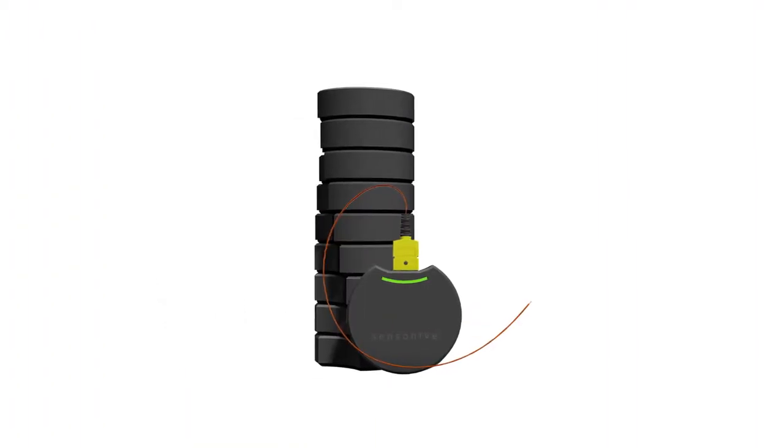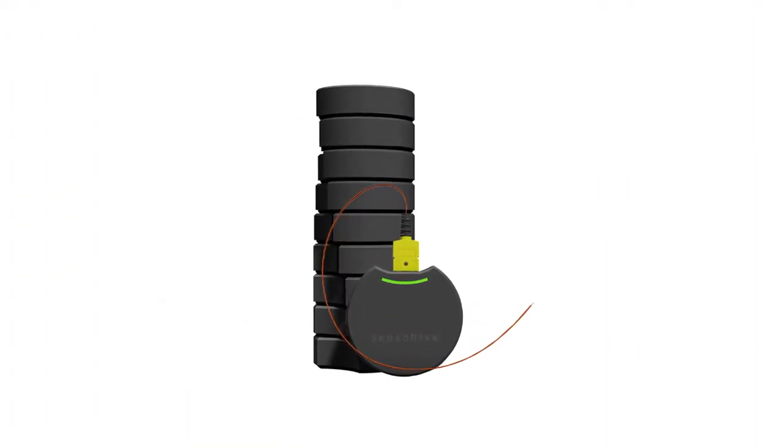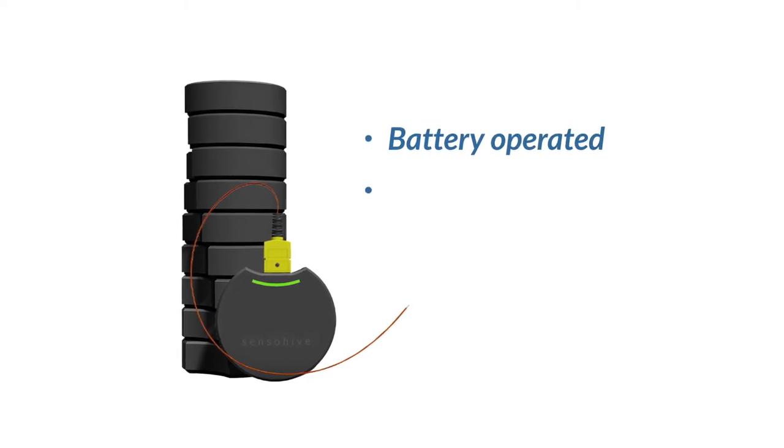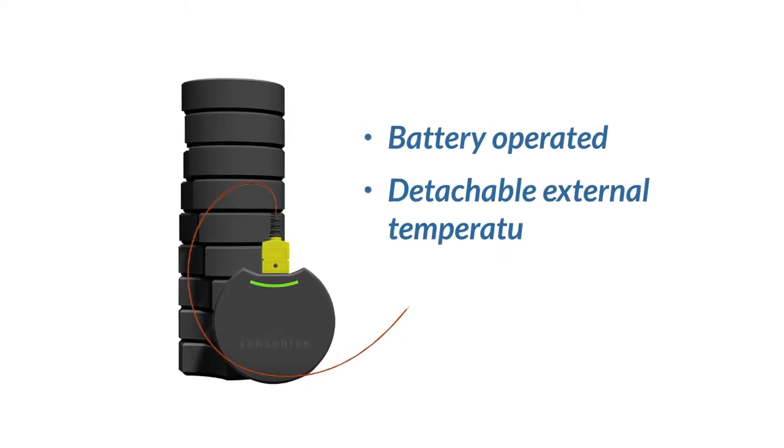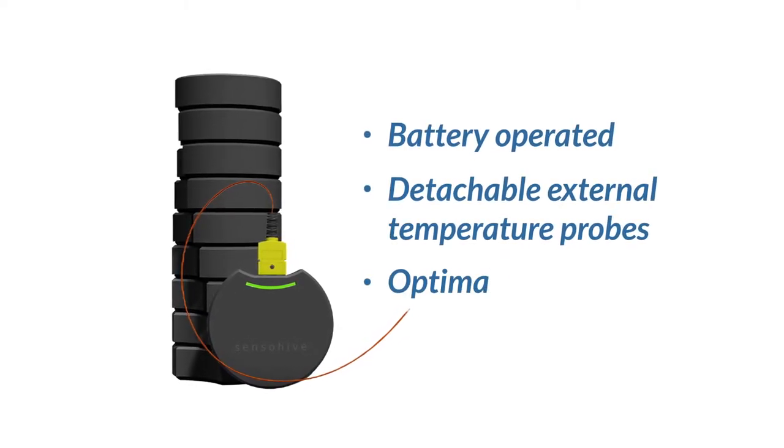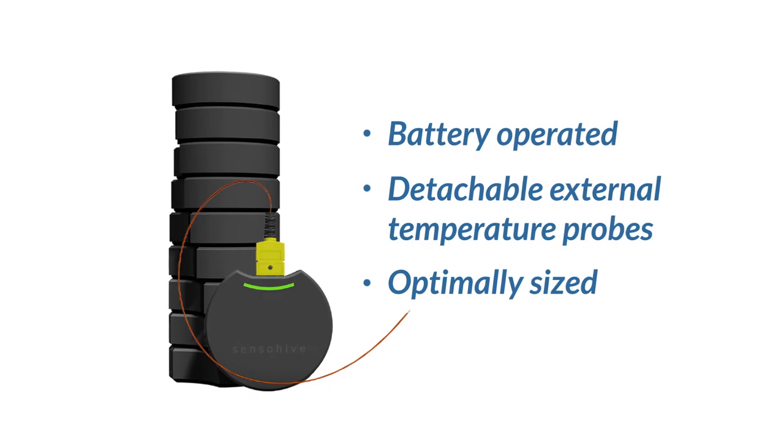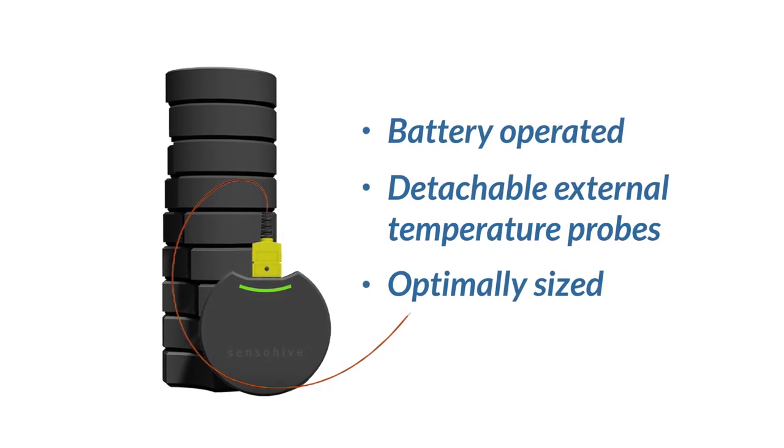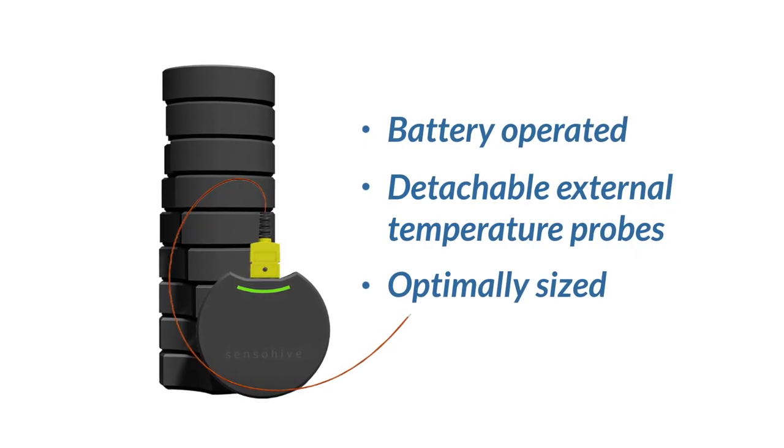Flexible and versatile, FreezeTeq sensors are battery-operated, come with detachable external temperature probes and have been optimally sized, making them great additions to your temperature control process.